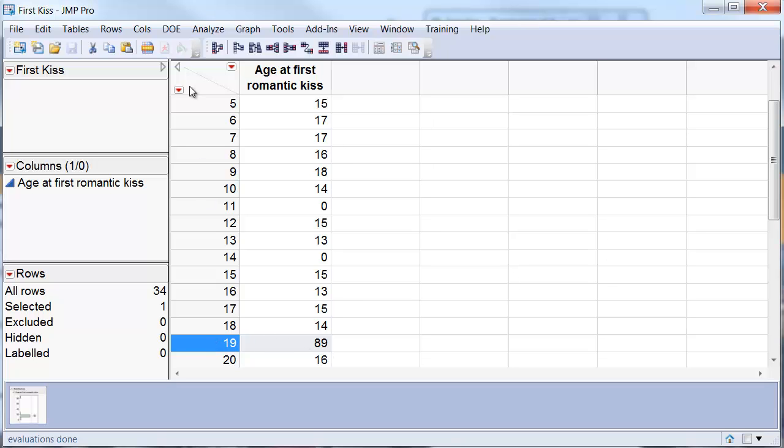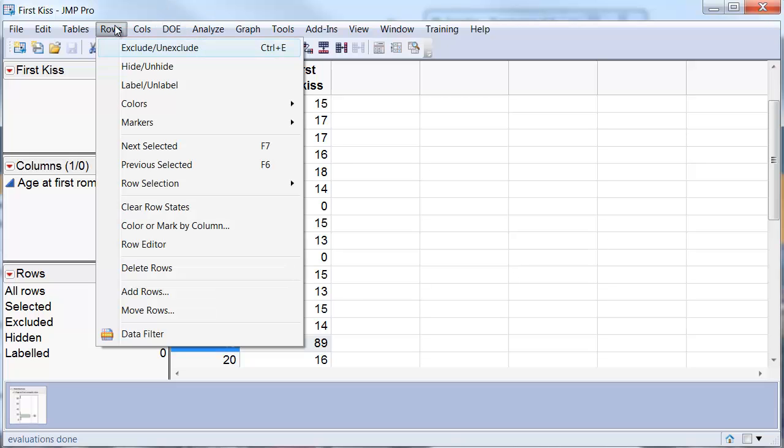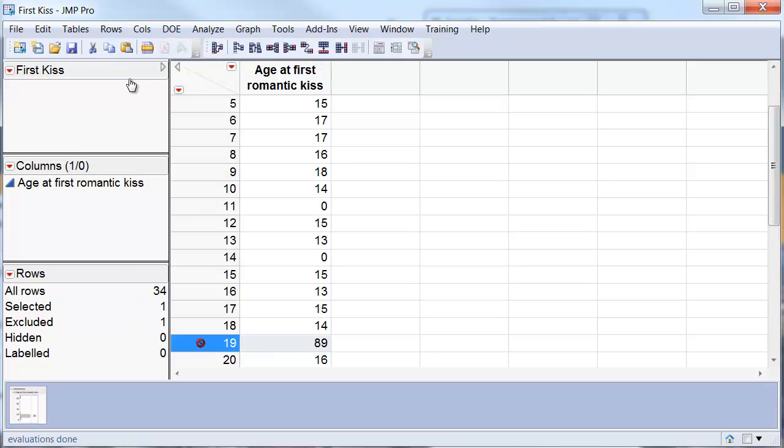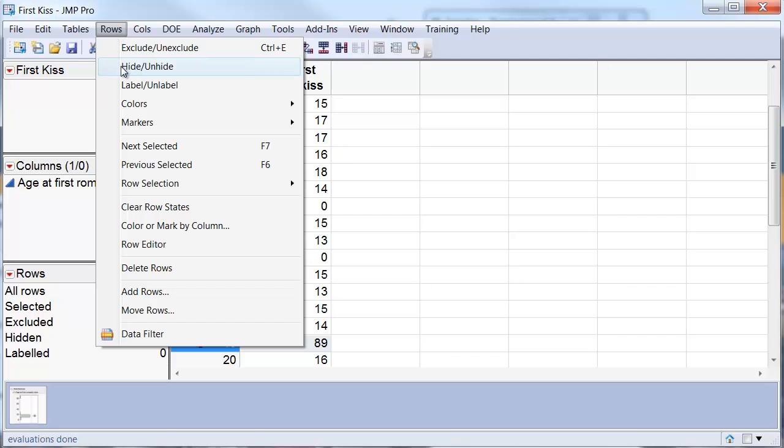We go to the row menu and select exclude, and then we also select hide so that this point never shows up.